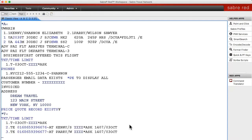You do Display T to pull up the existing ticket numbers. Here we have the ticket number, the name of the passenger, the agent who issued it, the time and the date that it was issued.